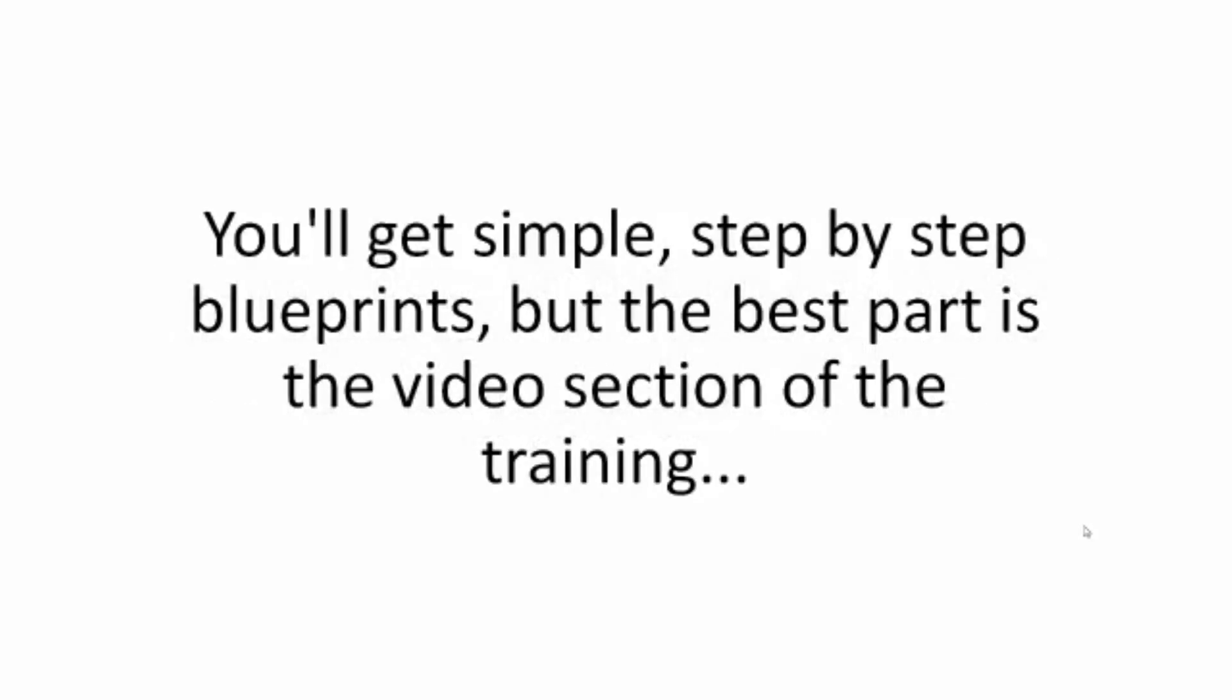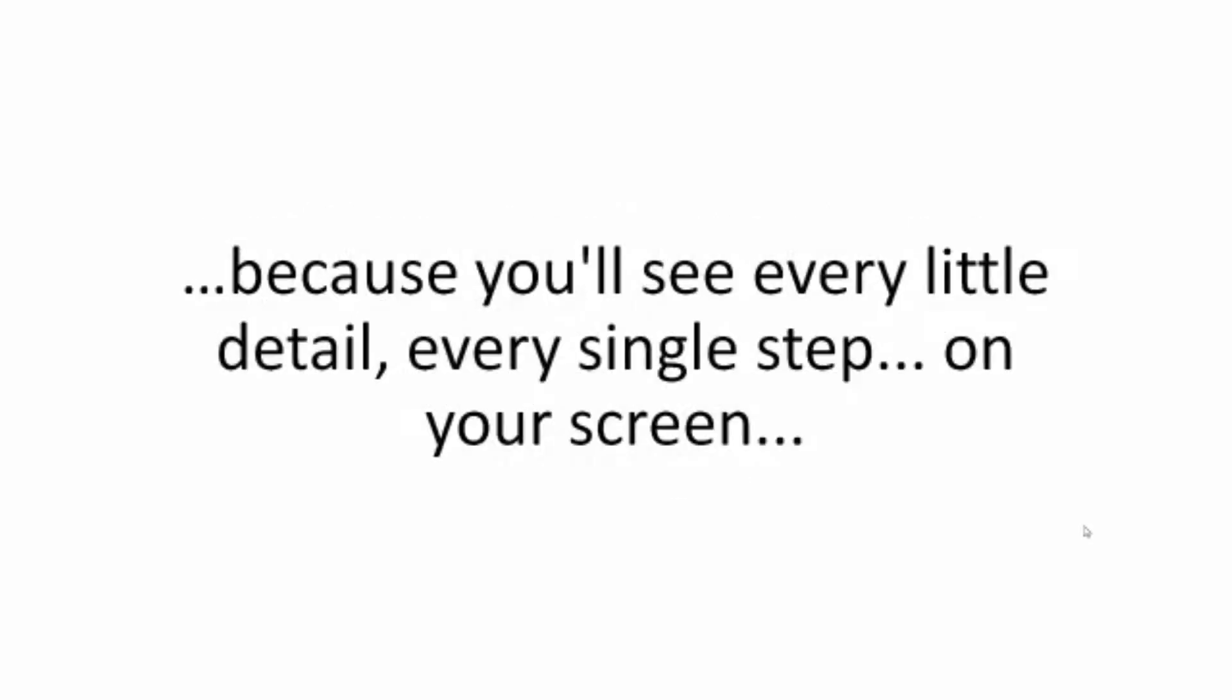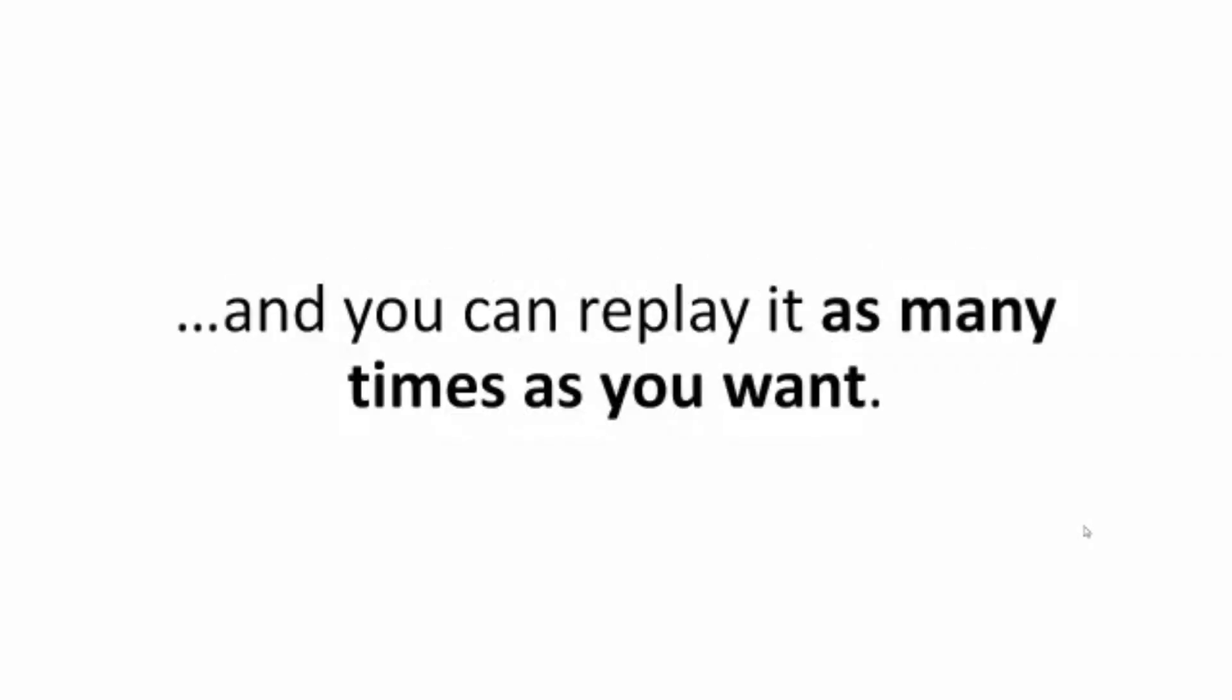You'll get simple step-by-step blueprints, but the best part is the video section of the training because you'll see every little detail, every single step on your screen, and you can replay it as many times as you want.